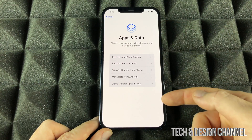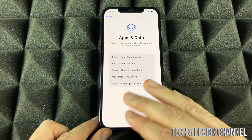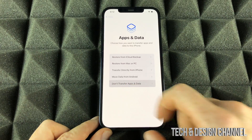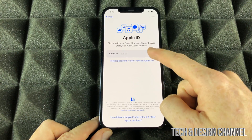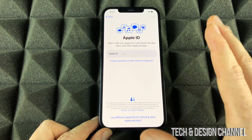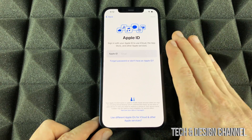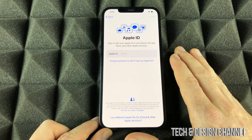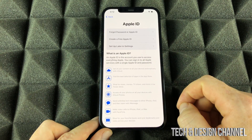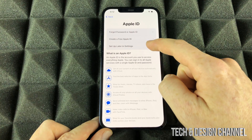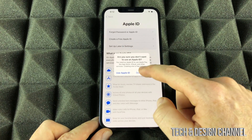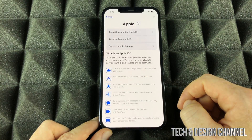From here we can choose whether to transfer anything — we don't want to do that, so we select don't transfer data. For Apple ID, we don't want an Apple ID linked to this iPhone. So we're going to select the third option, set up later in settings — don't use.